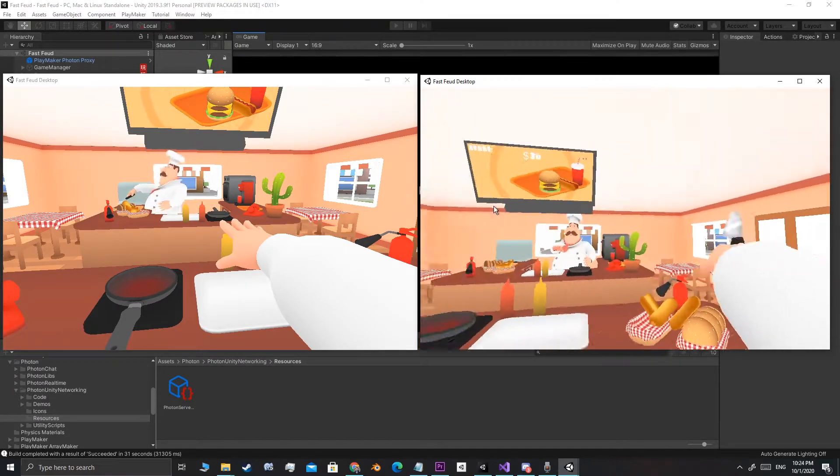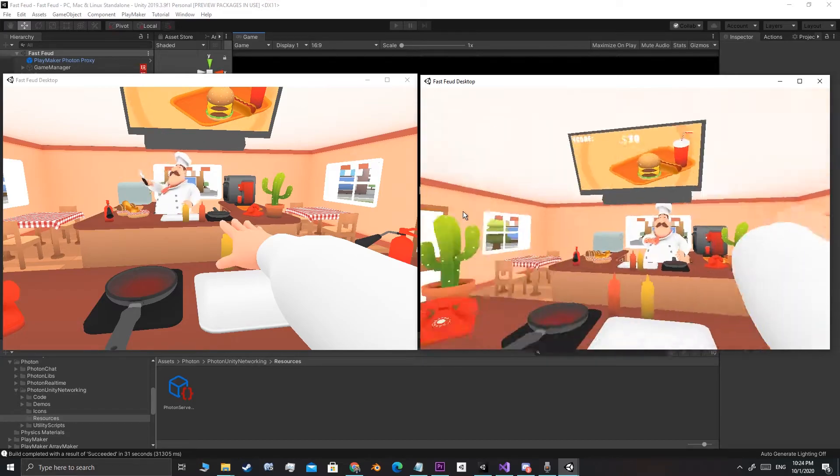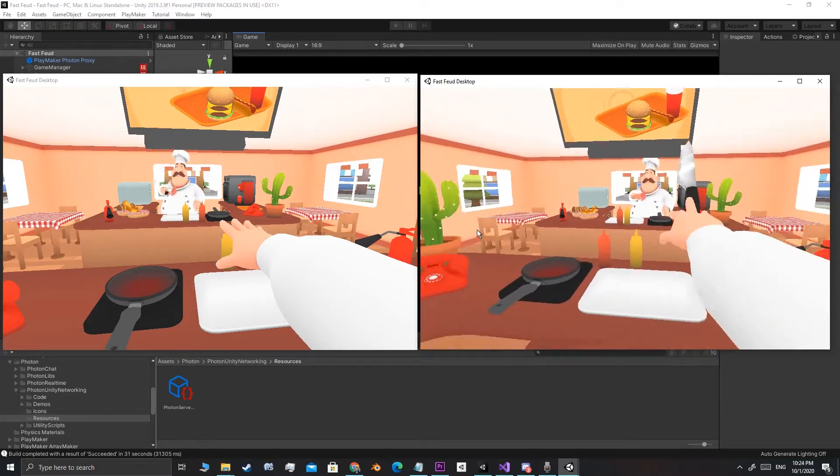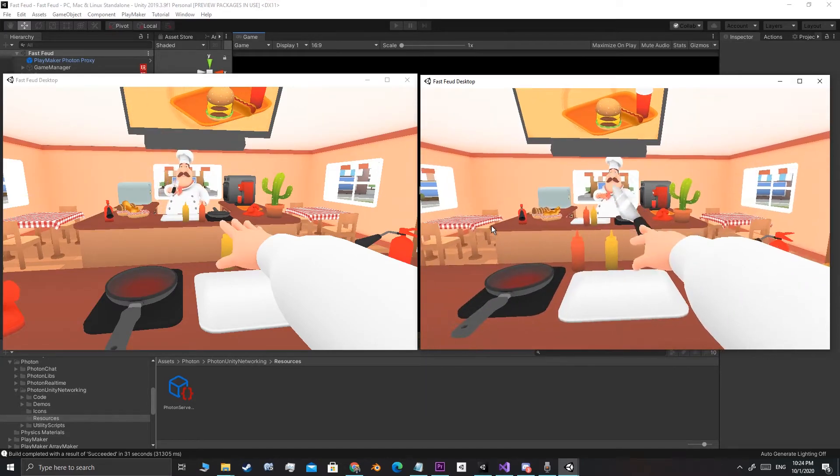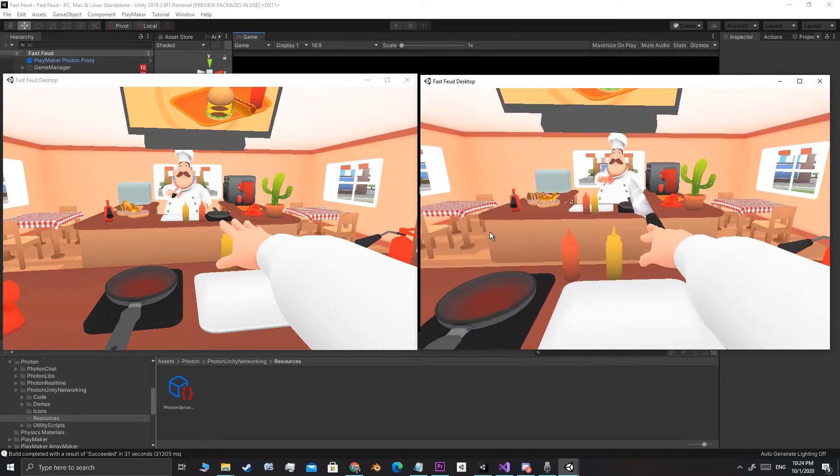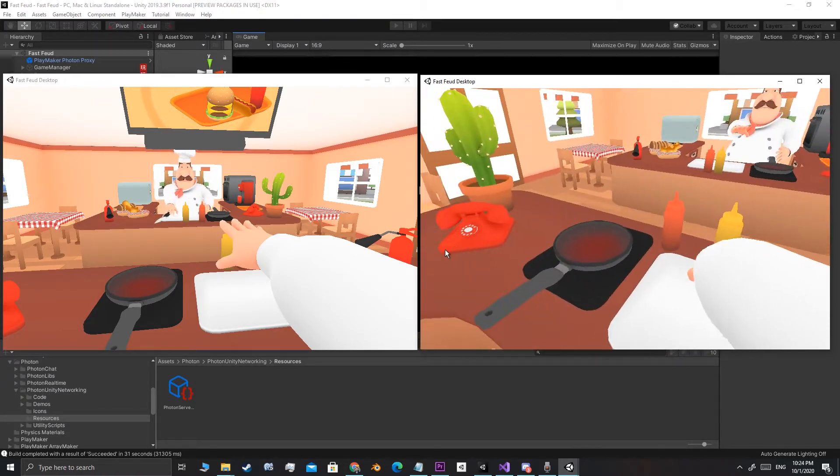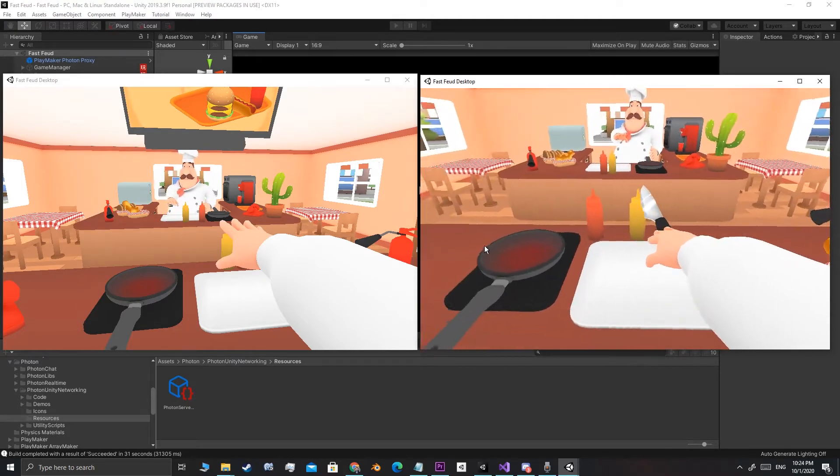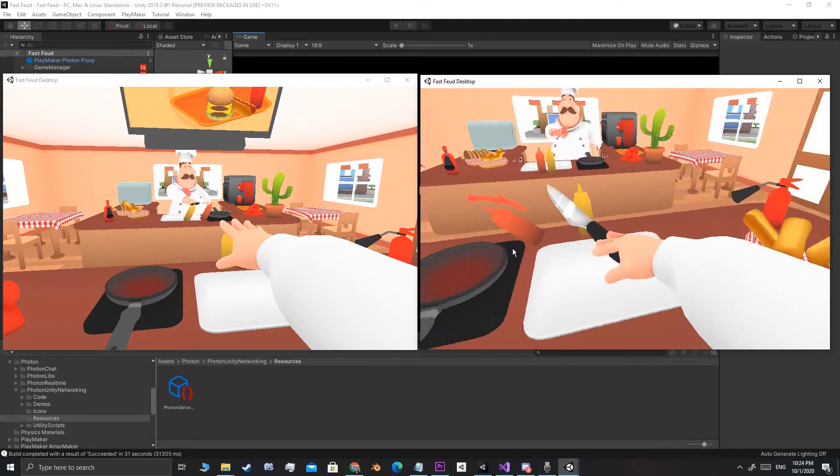I really can't wait to have it all working and have the first match or race or whatever you would call it. Who knows, maybe it will be ready by next week.